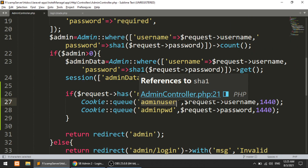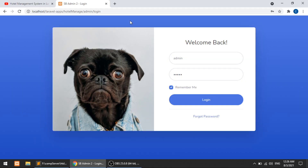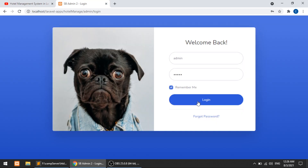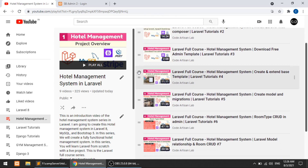If you want to remove the cookie, you can set the time to a negative value — that will remove the cookie. I hope you understand how to work with the remember me functionality and Laravel cookies. Thanks for watching. Please like, share, and subscribe. If you are new to this channel, please subscribe and press the bell icon for regular updates. Thank you so much.